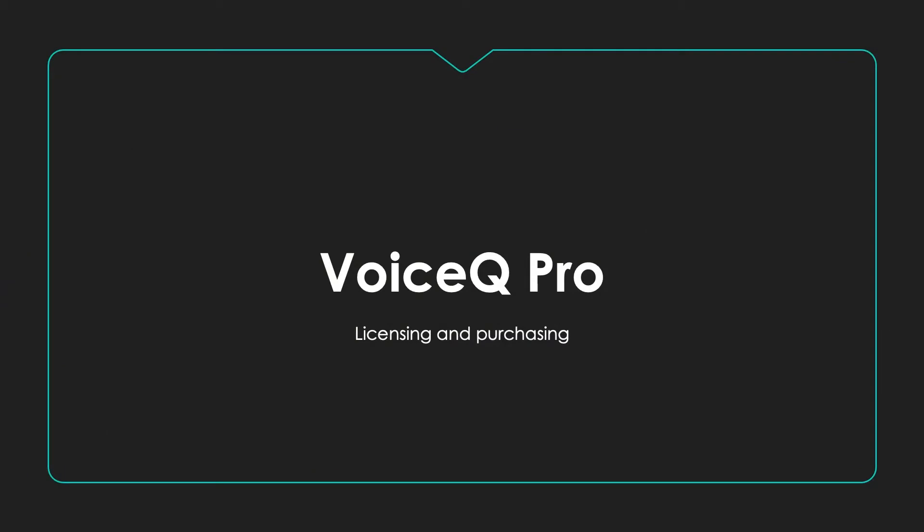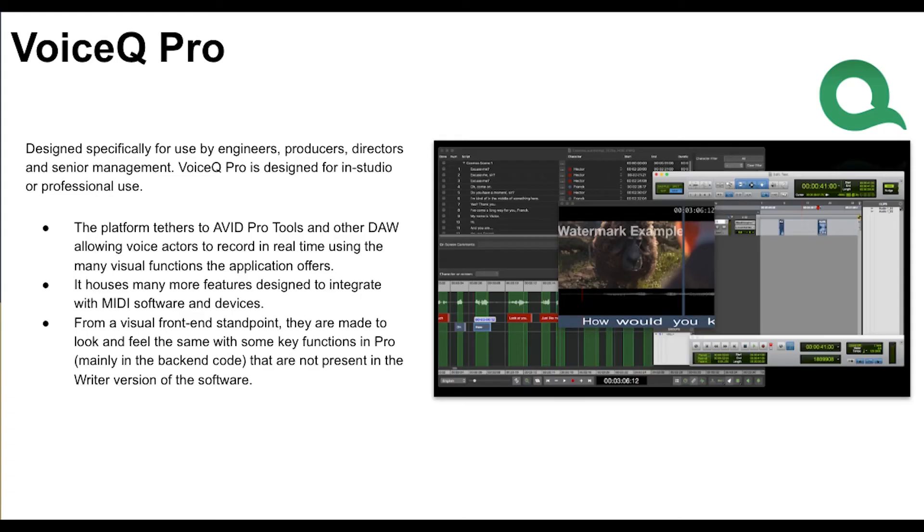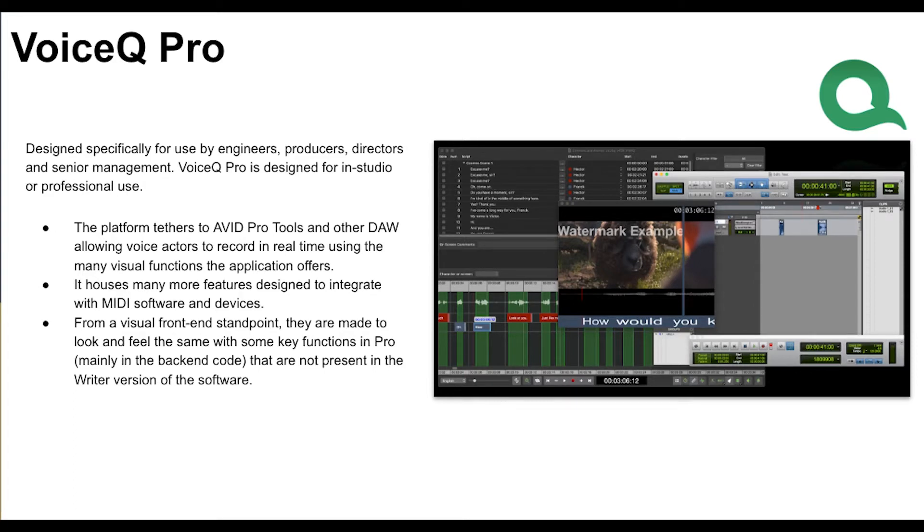VoiceQ Pro is our premium offering that you can license either monthly or annually for macOS. It's perfect if you're a studio user needing tight DAW recording, content editing and synchronization. Managing a larger team?